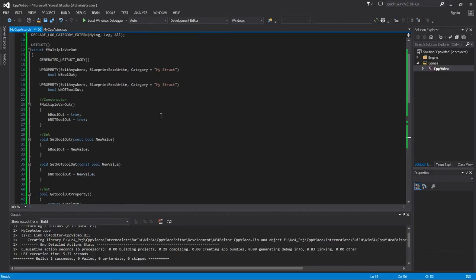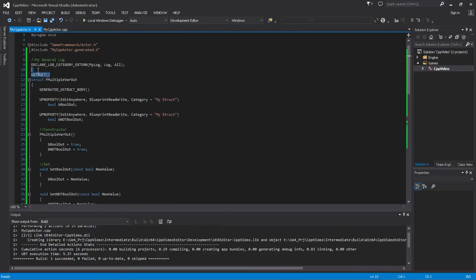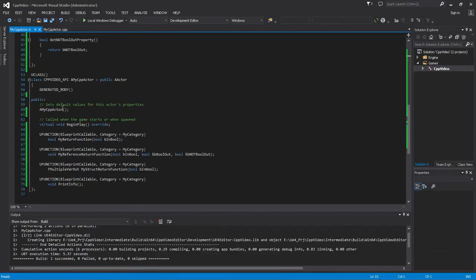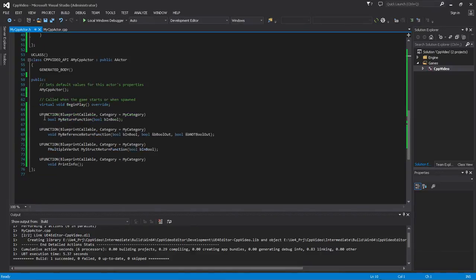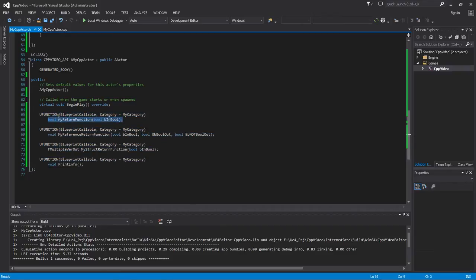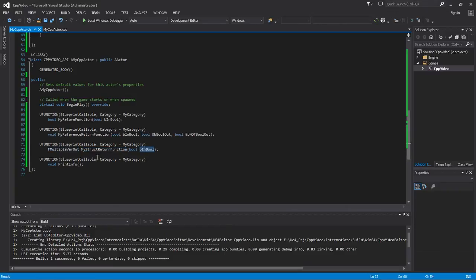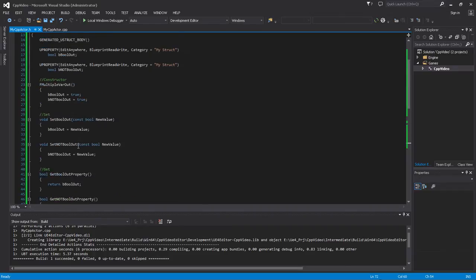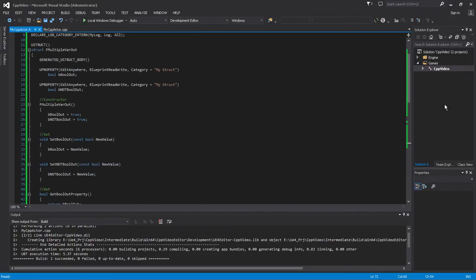Let's look at this program and dissect it. We have a use structure with a bunch of stuff in it, and down here we have a bunch of functions: a regular return function that returns a boolean, a reference return function which takes a boolean in and returns two out of it, and another function that returns a structure and takes a single boolean in.